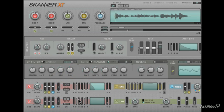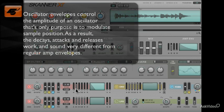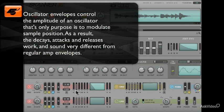They also control sample playback modulation. This ultimately creates combing granular effects with the attacks, sustains, and releases of each key.